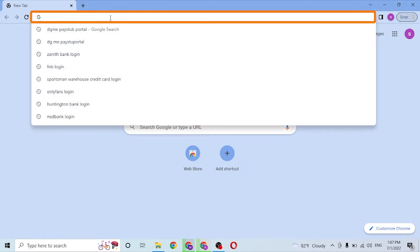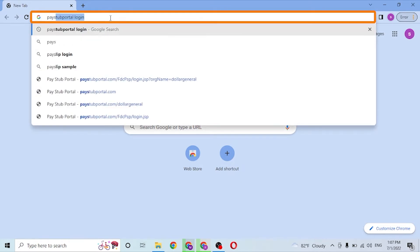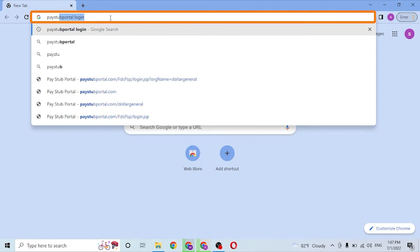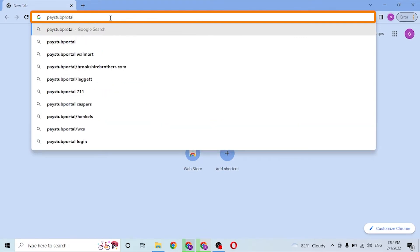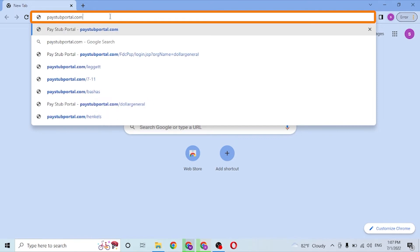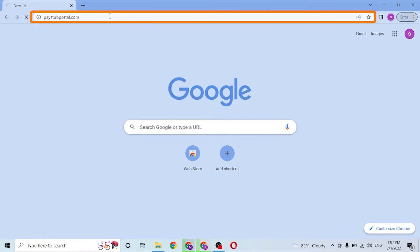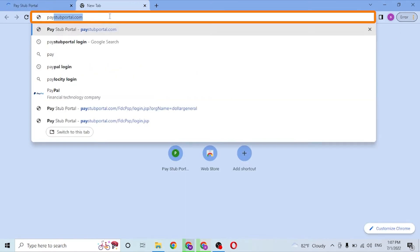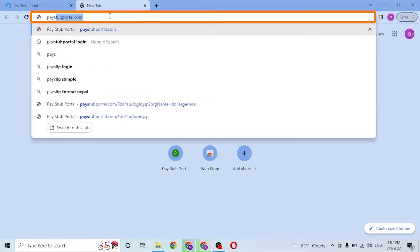Type in paystubportal.com, like this, and hit Enter. Or you can just simply search for paystub portal on Google itself.